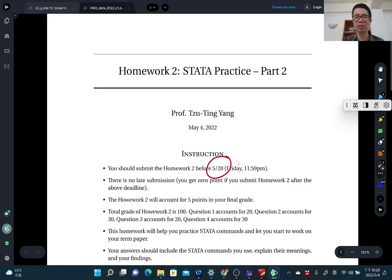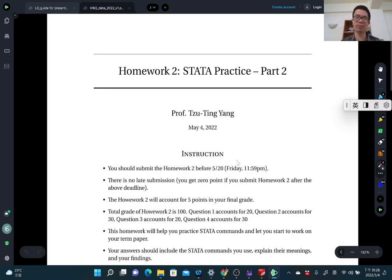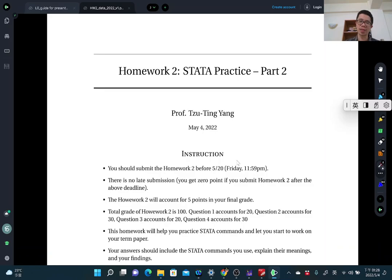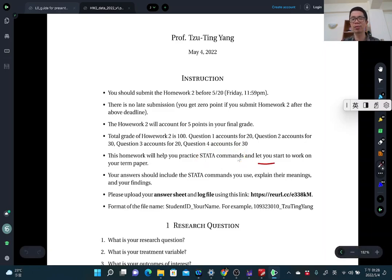The new deadline is May 20th, which is a Friday. You just need to submit your homework before Friday 11:59 p.m. There is no late submission, so just submit whatever you have. This homework will help you practice useful data commands and also help you start working on your term paper.